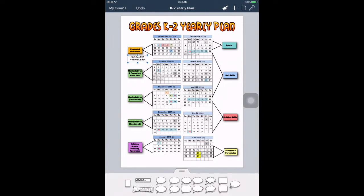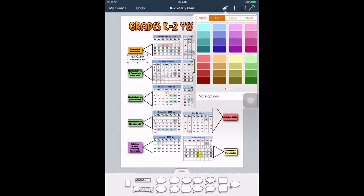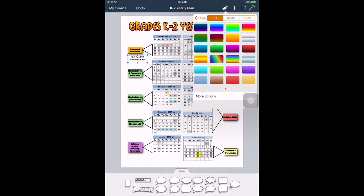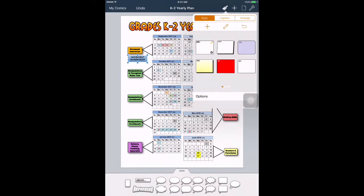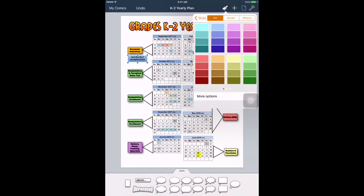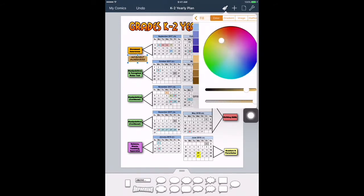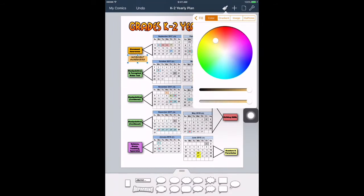From there, if you go to the paintbrush on the top right, you can fill it with whatever color you want. I used a particular orange color and adjusted it a little bit to get as close as I could to the shade I wanted.